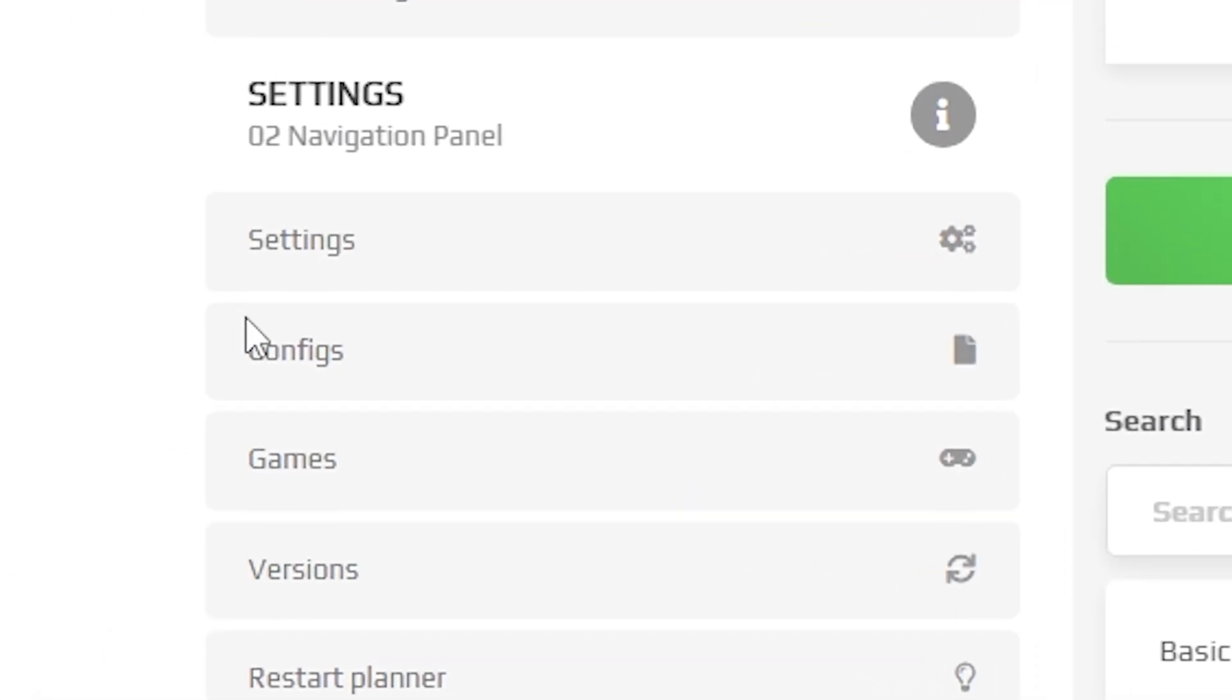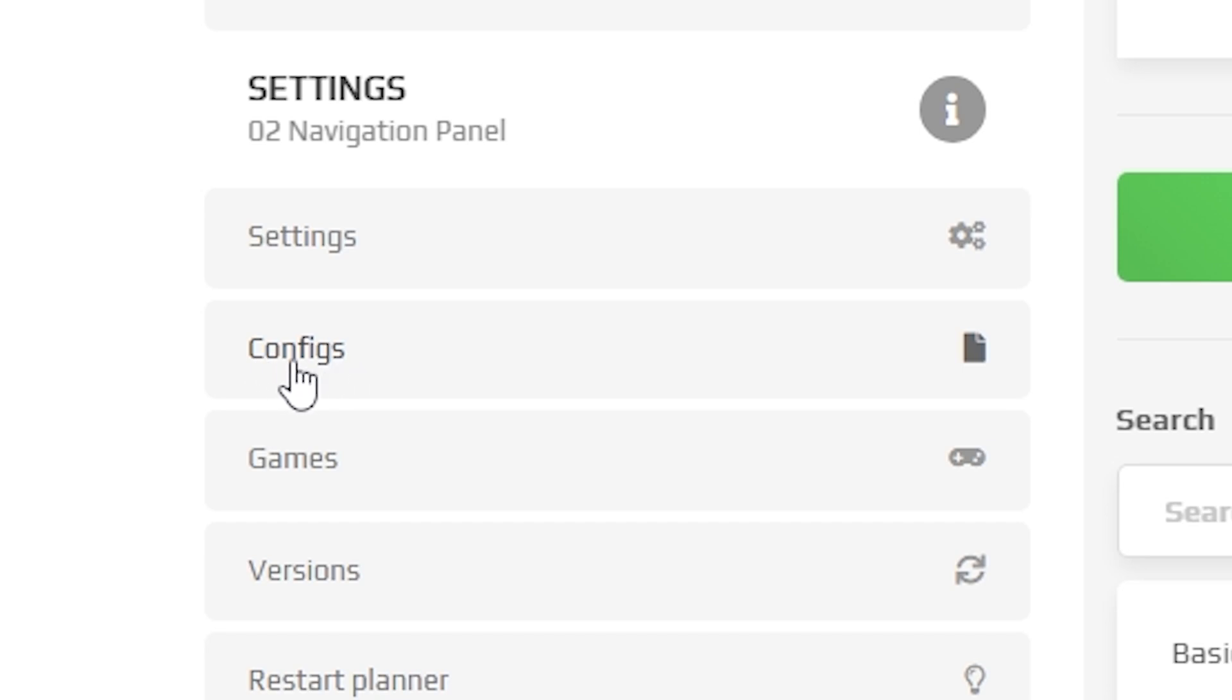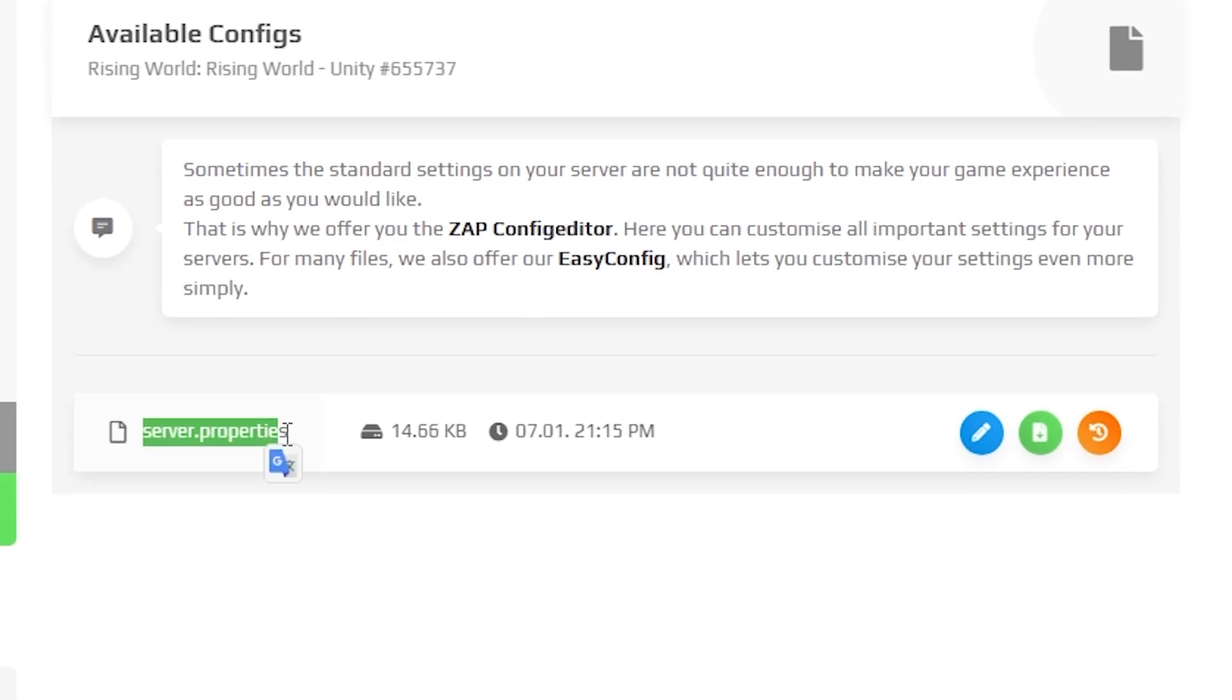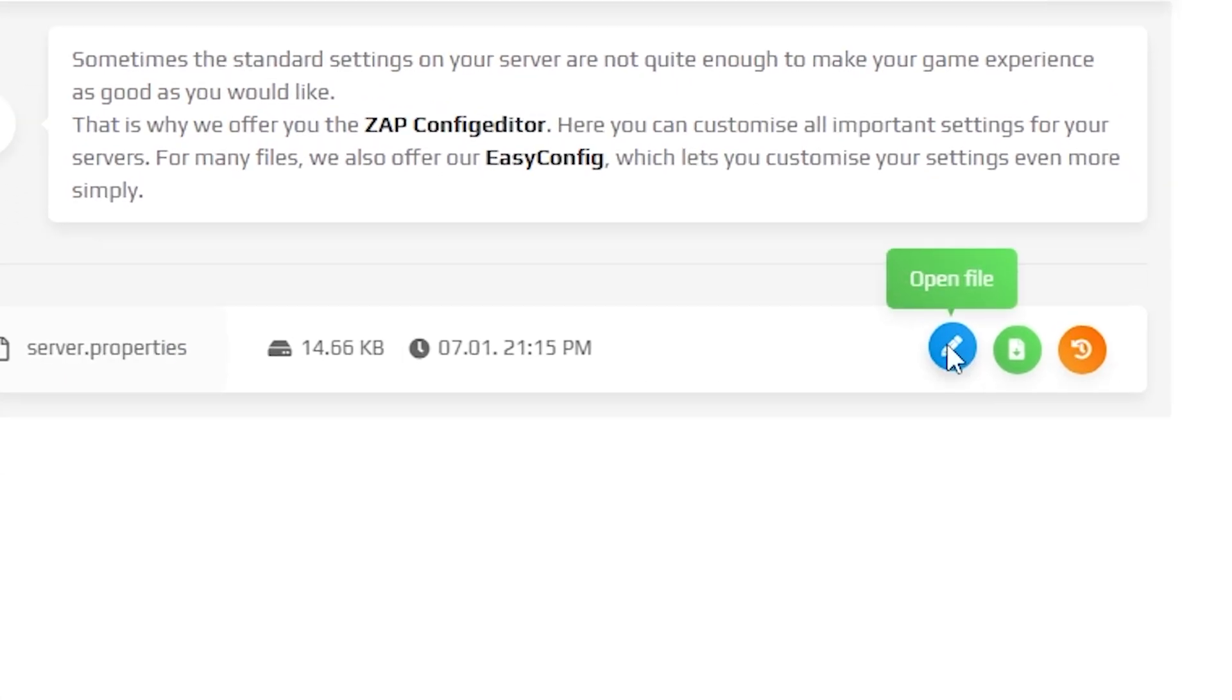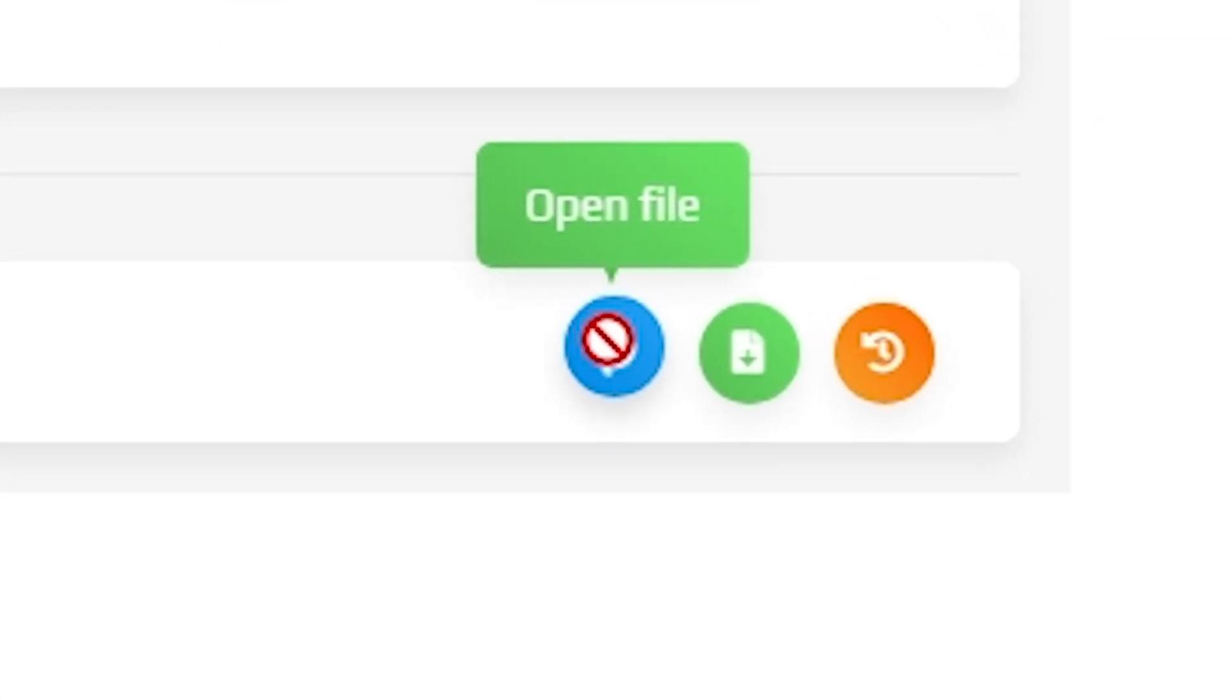Next, navigate to the configs tab, that can also be found right here on the left. In here you will find the server properties file, so simply open it by clicking on the blue Edit button.